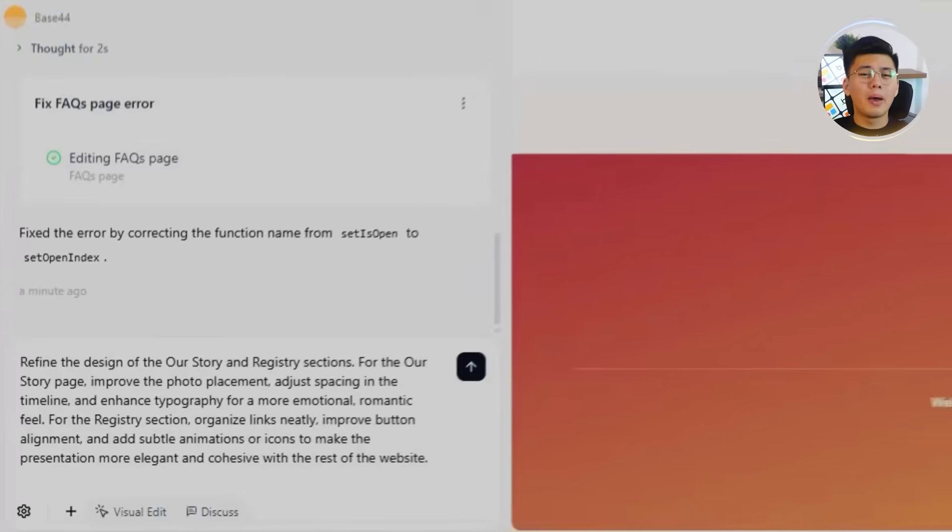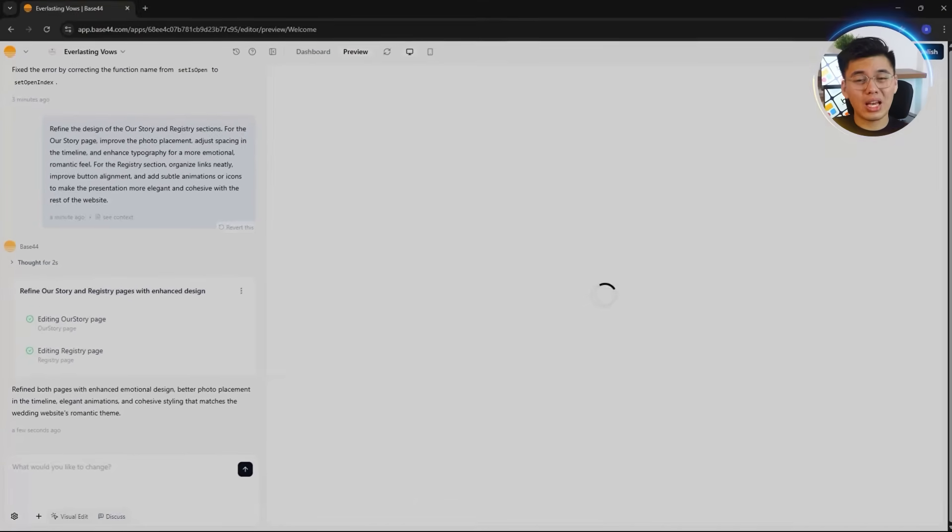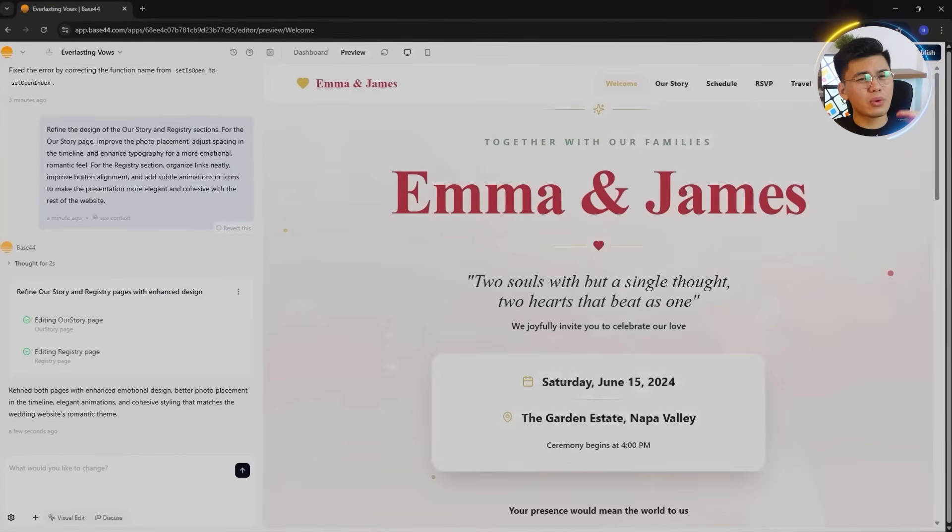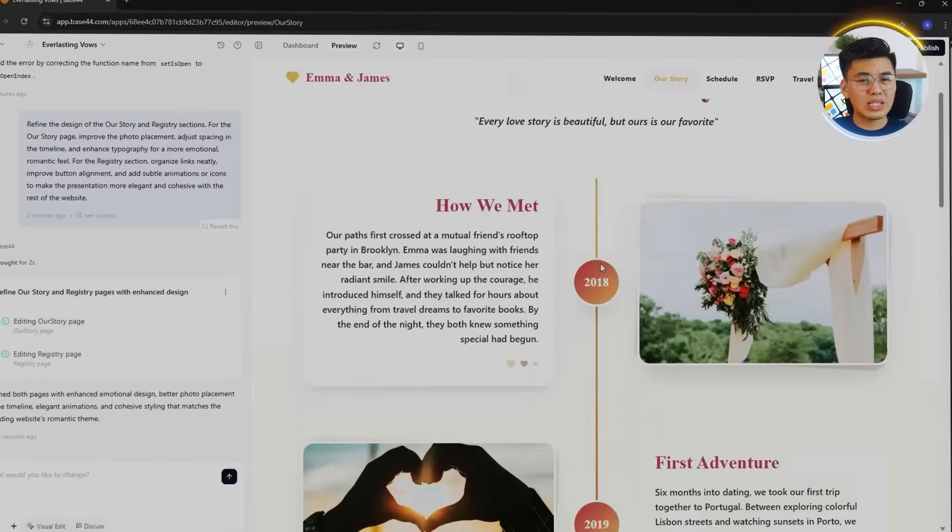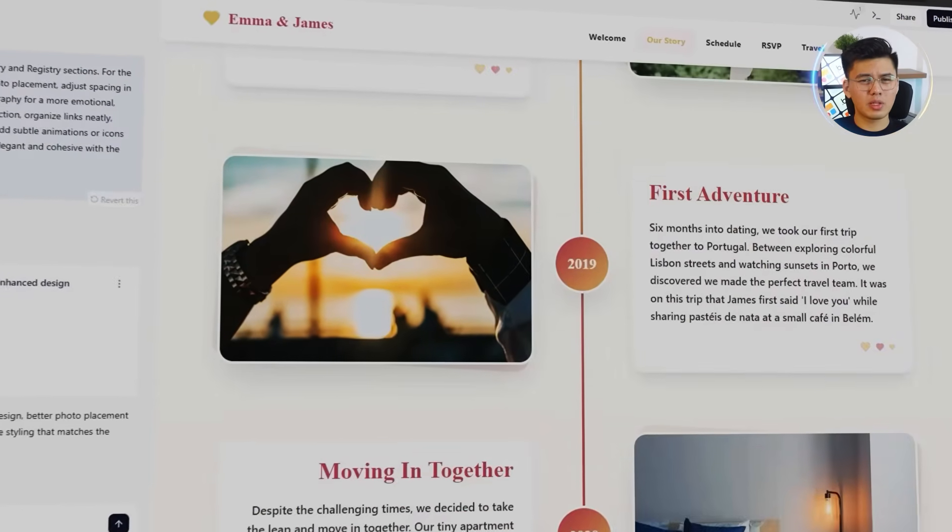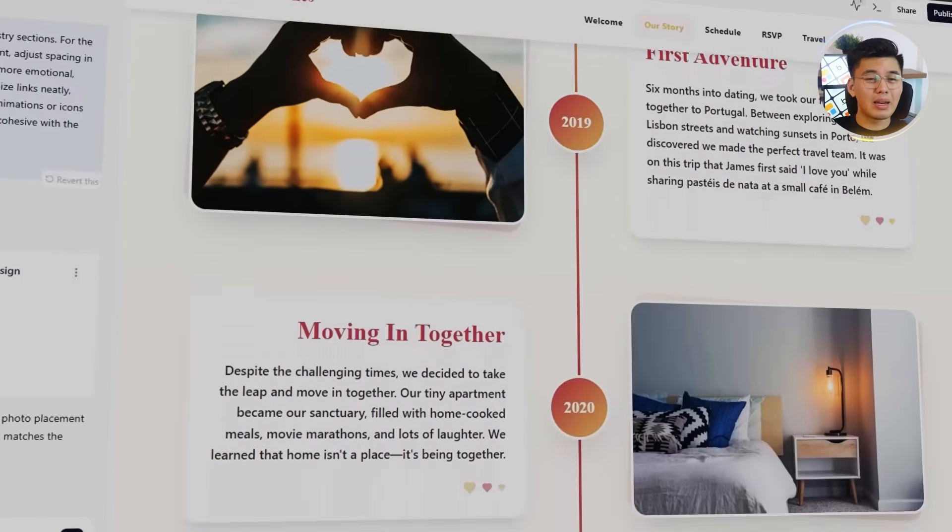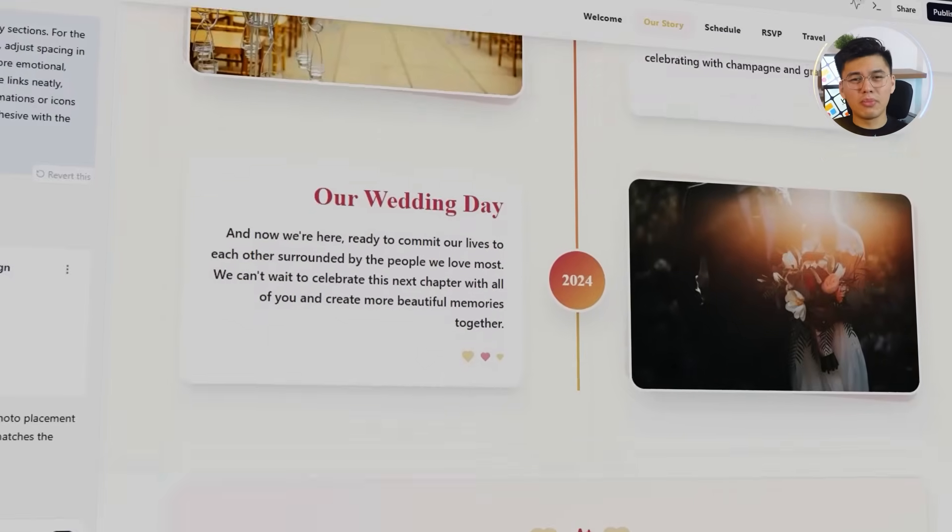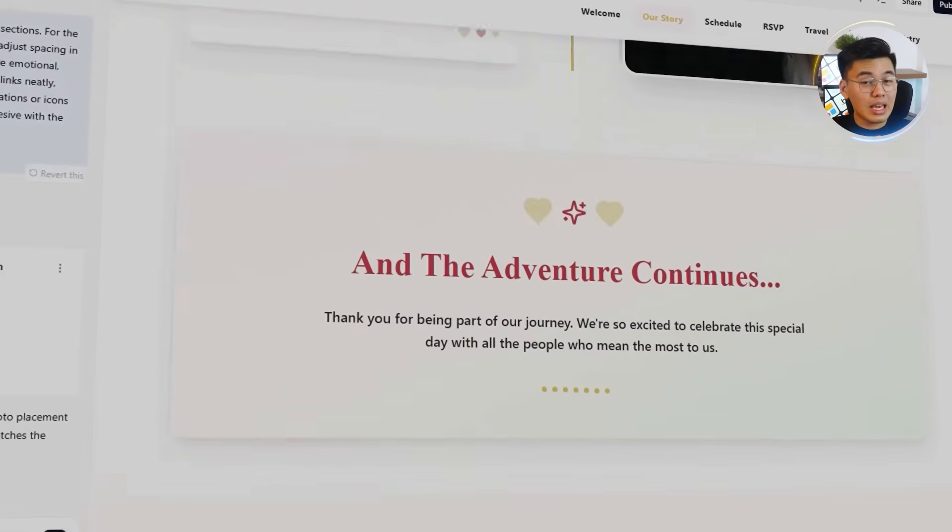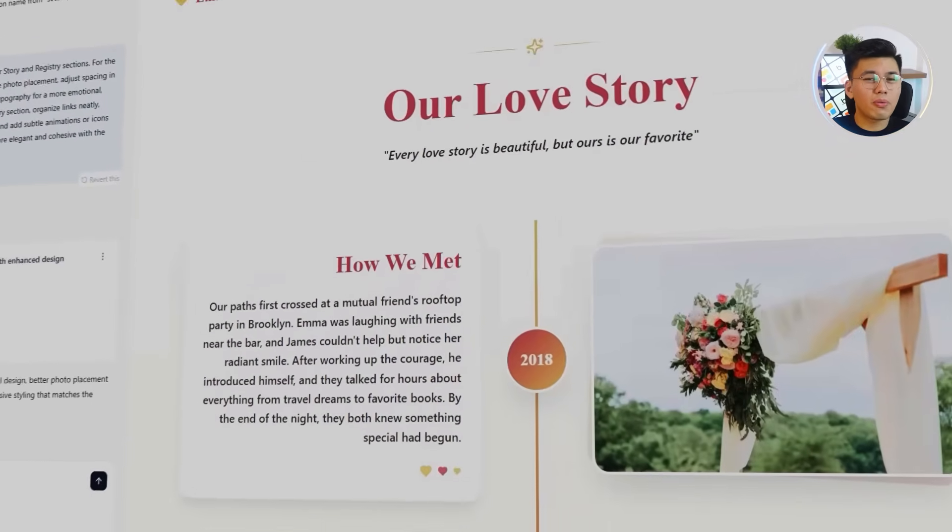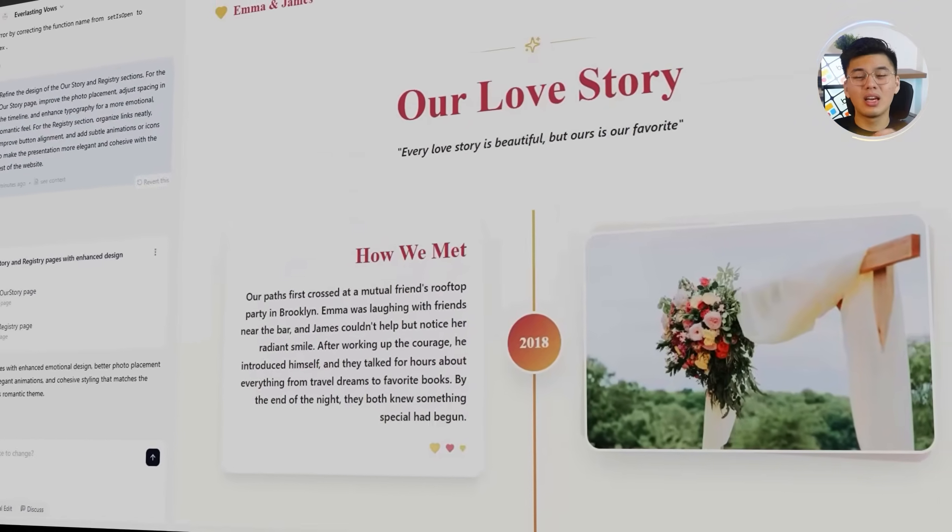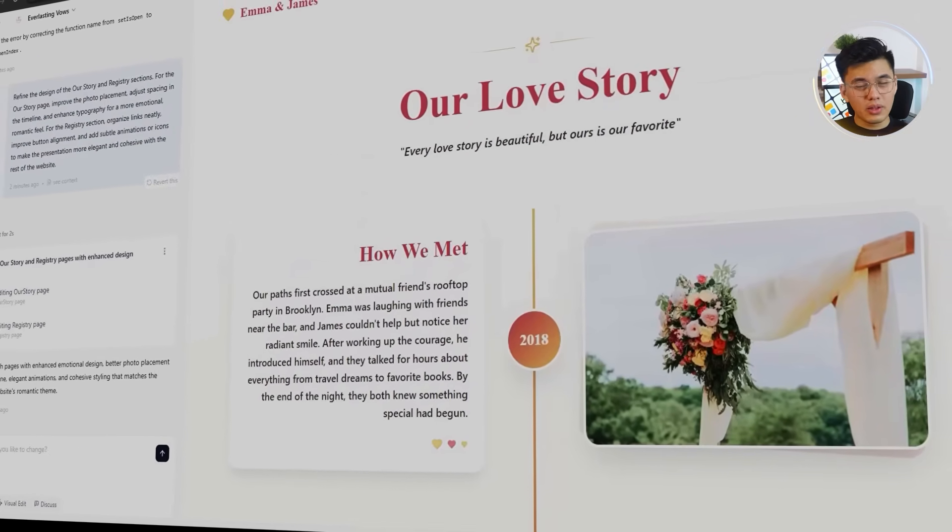As expected, Base44 handled both sections seamlessly. On the Our Story page, the couple's photos now appear larger and evenly spaced, with a soft, fade-in animation as you scroll. The timeline of key moments, from when they met to the engagement, flows naturally, with cleaner typography and elegant divider lines that make it easy to follow.